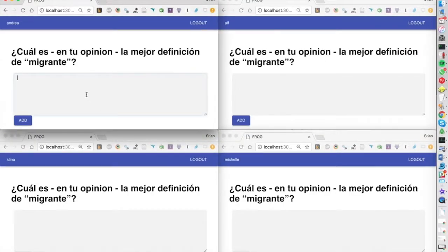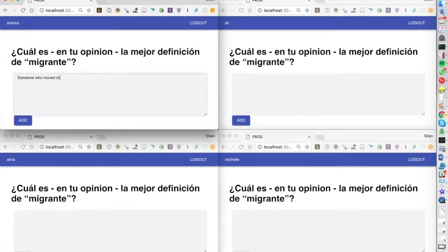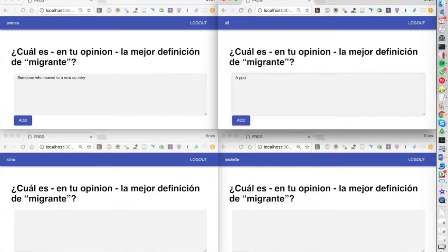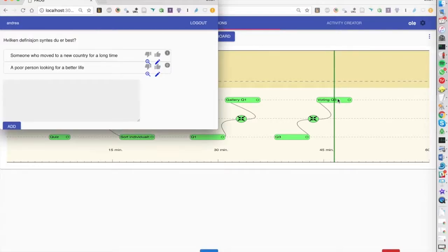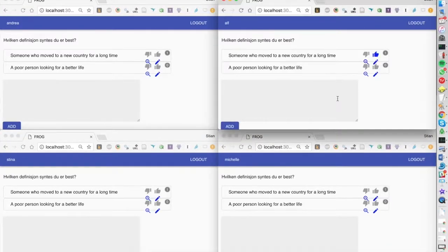And for the final task we're also asking them a question but in this case we'll do a little vote. So in this case it's the same input as the previous one but as we can see they're now in a list.